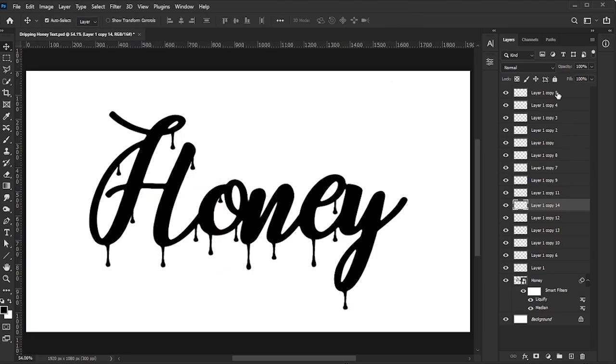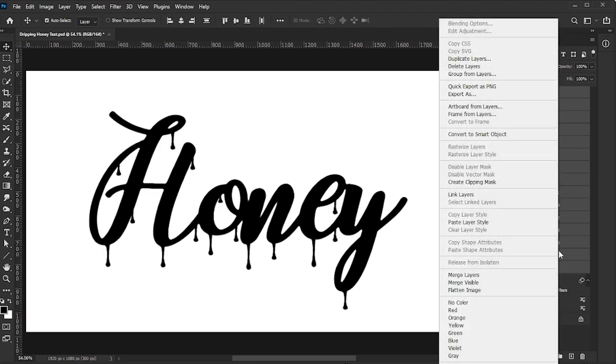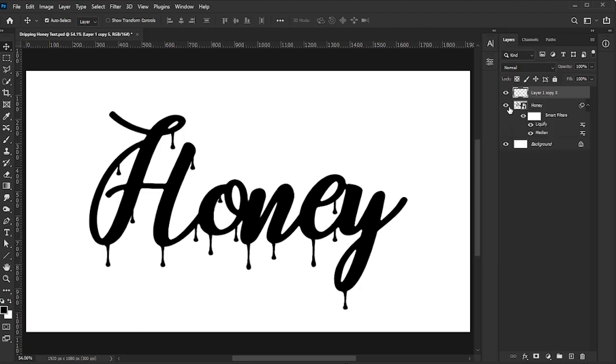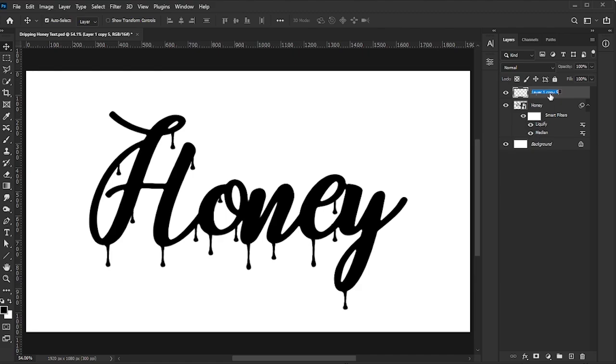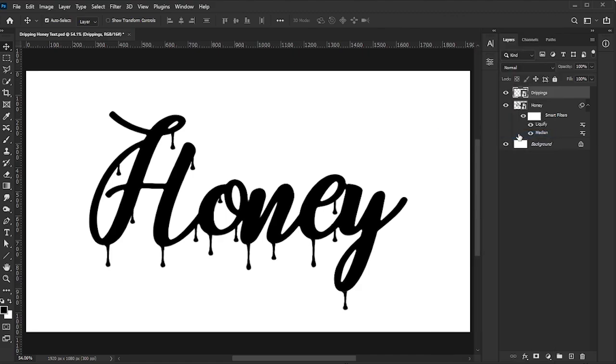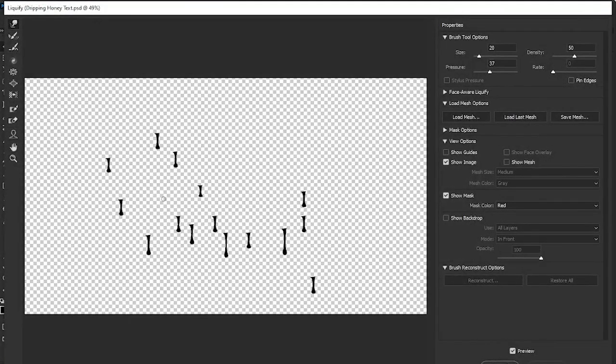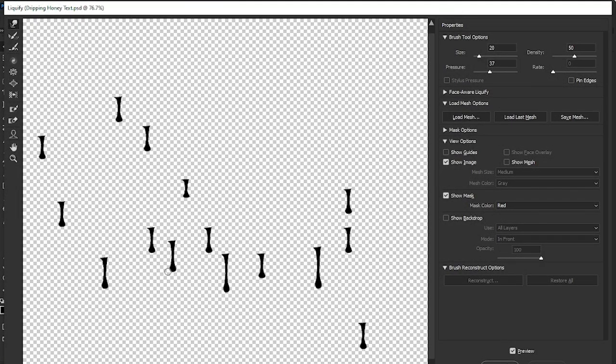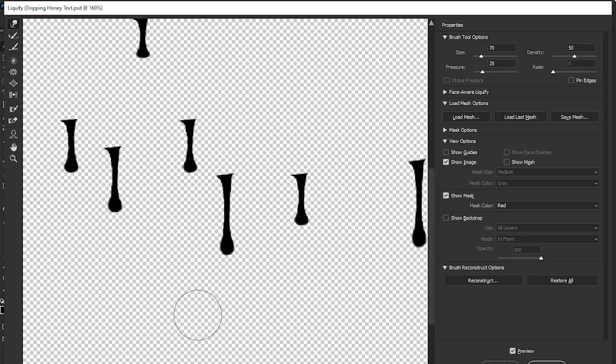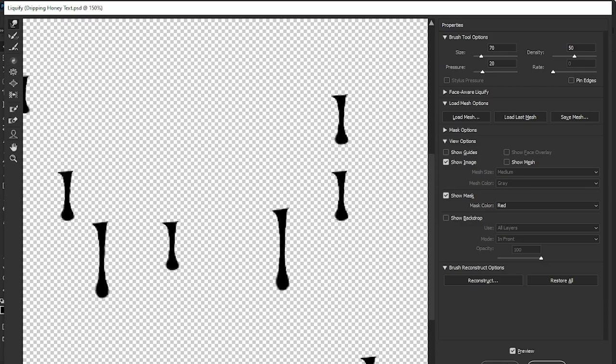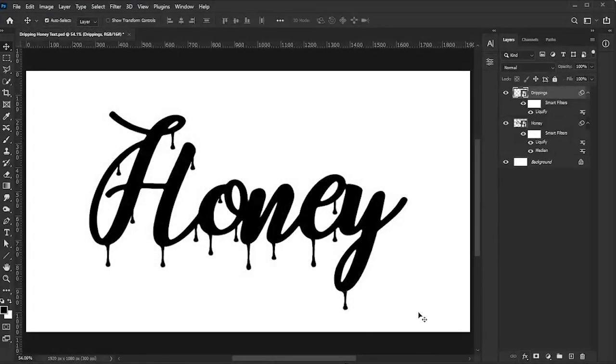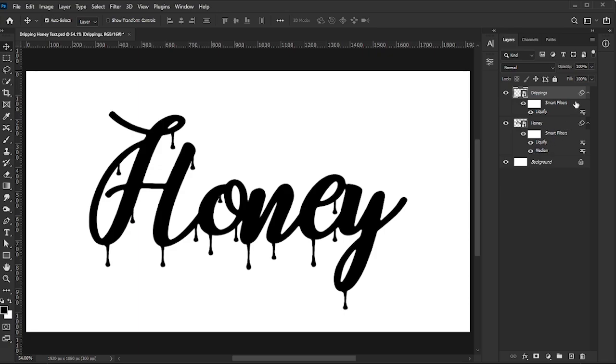Now, select the topmost dripping layer, hold Shift, select the last dripping layer, right-click, and select Merge Layers. Rename this layer to Drippings and convert it to a Smart Object. If you want to edit the drips, just go to Filter, Liquify, and adjust the shapes. Once you're satisfied, click OK. Hide the Layer Styles drop-down to keep things tidy.